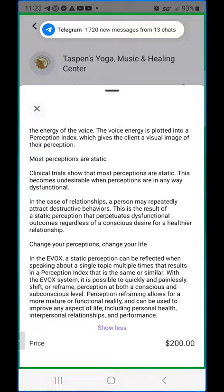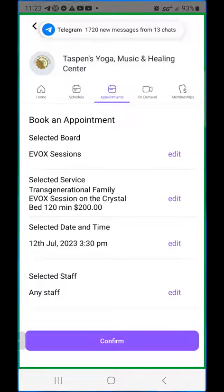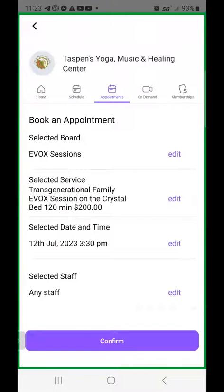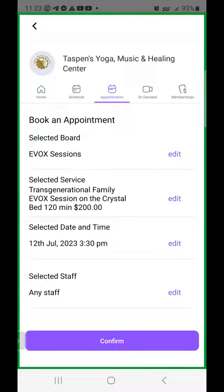We have a lot of different things to offer. This is a great way for you to sign up for classes very easily on your smartphone or tablet. We look forward to seeing you in the studio or at the healing center. Have a great day.